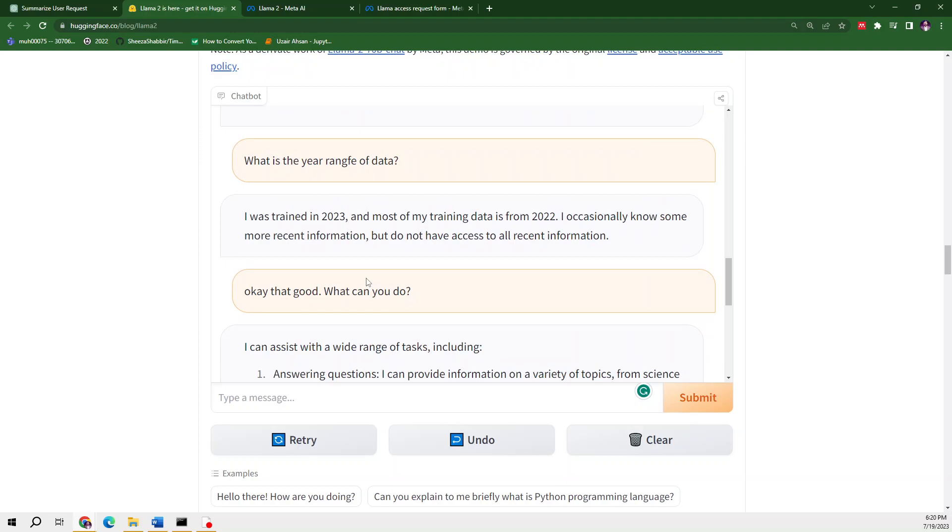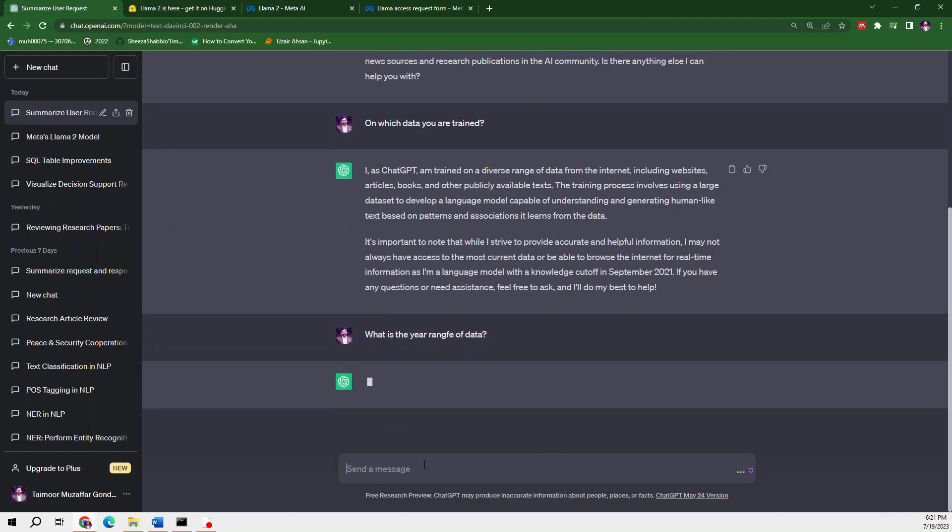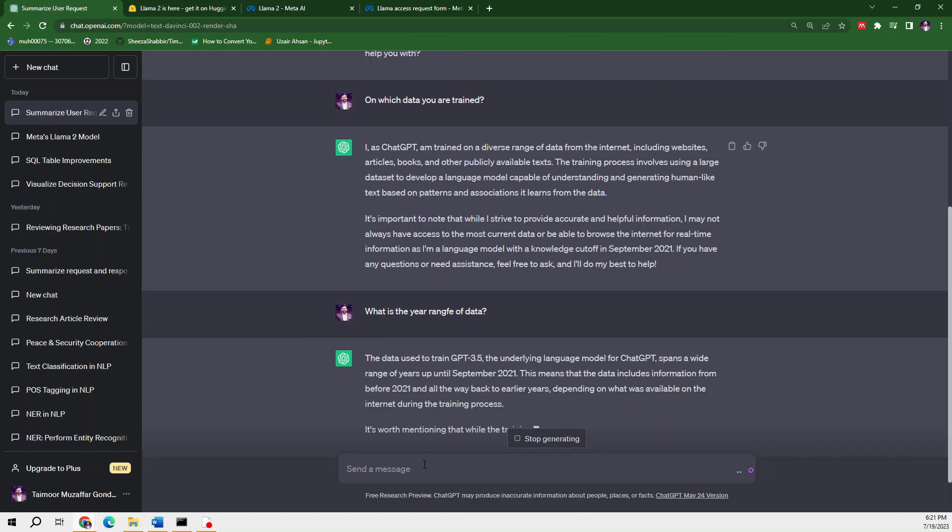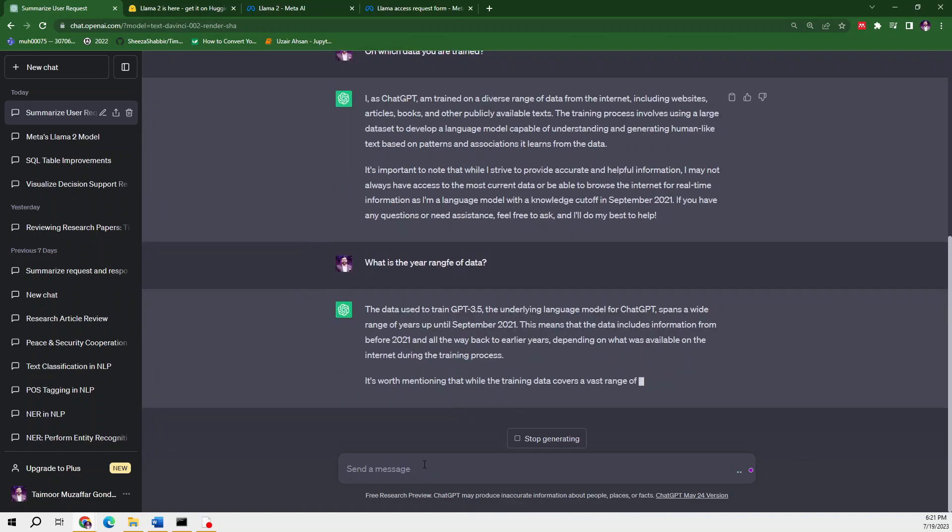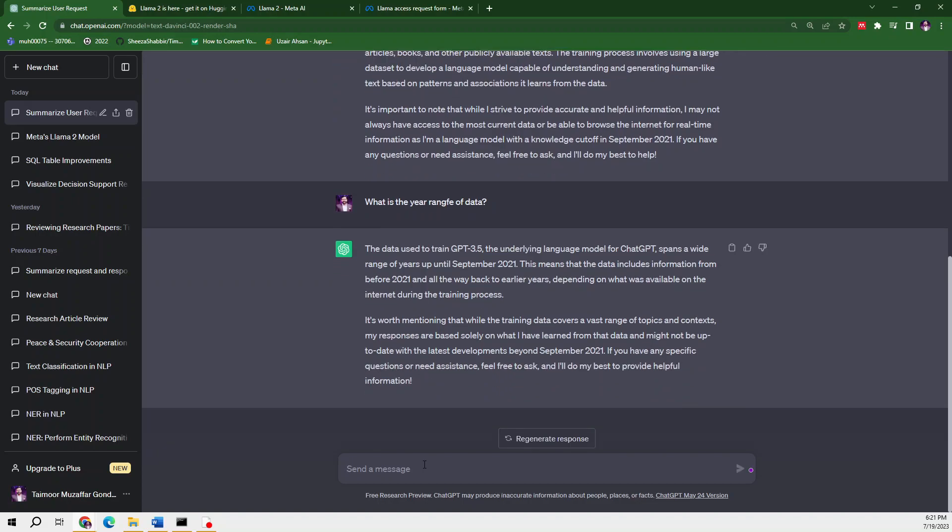Next question: what is the year range of data? Let's ask ChatGPT. It was trained until September 2021. From this it's 100% clear that ChatGPT is no longer meeting our needs. We're going to move to the Llama 2 model.